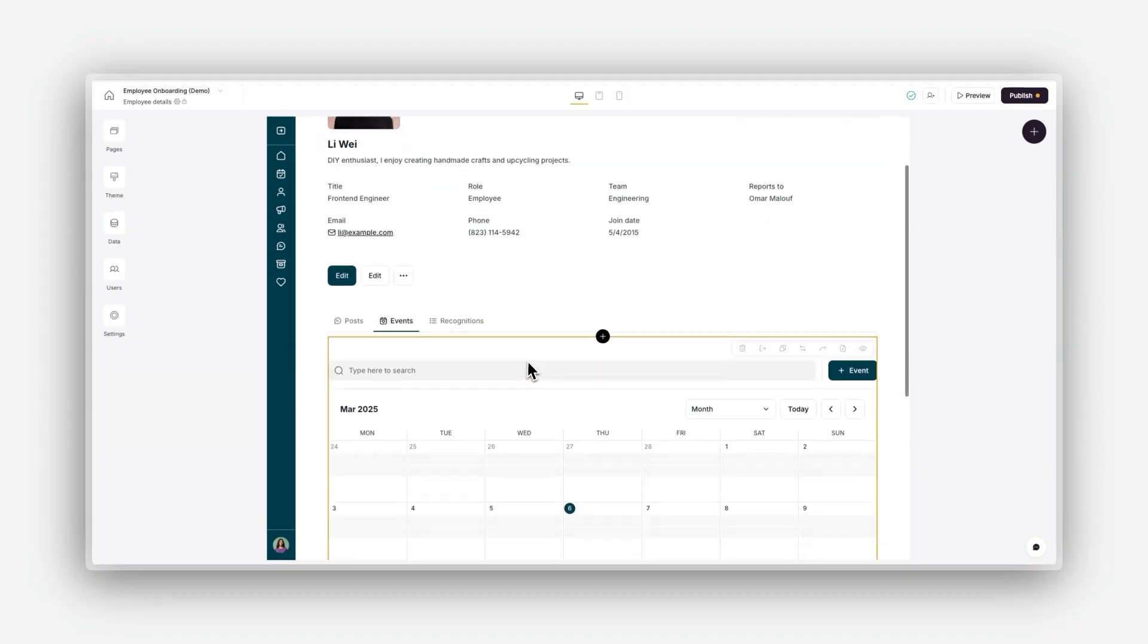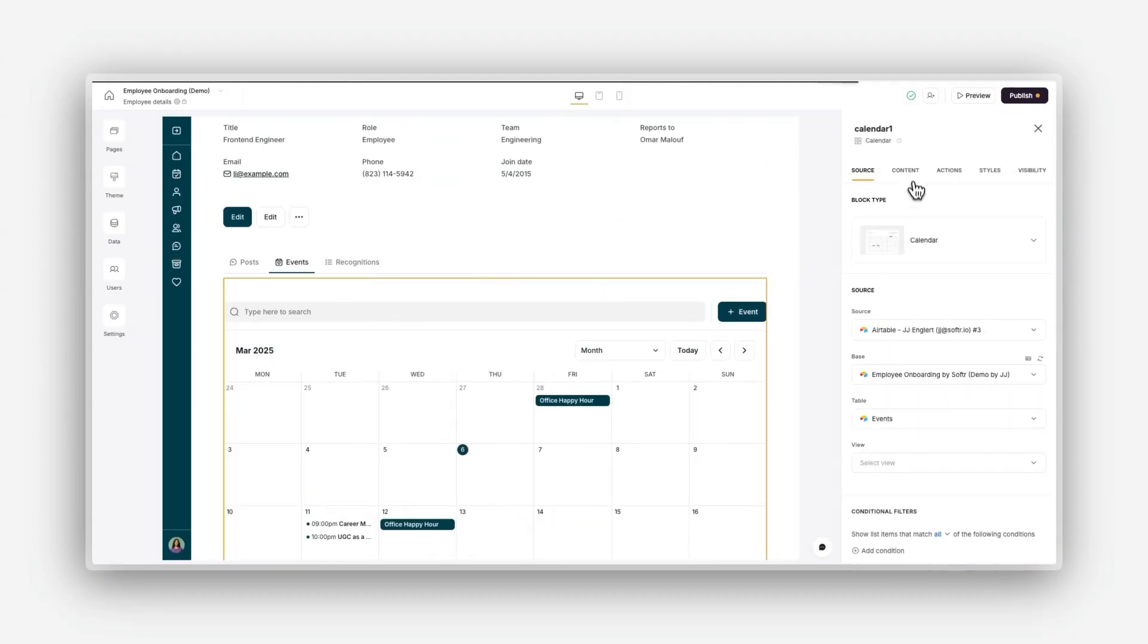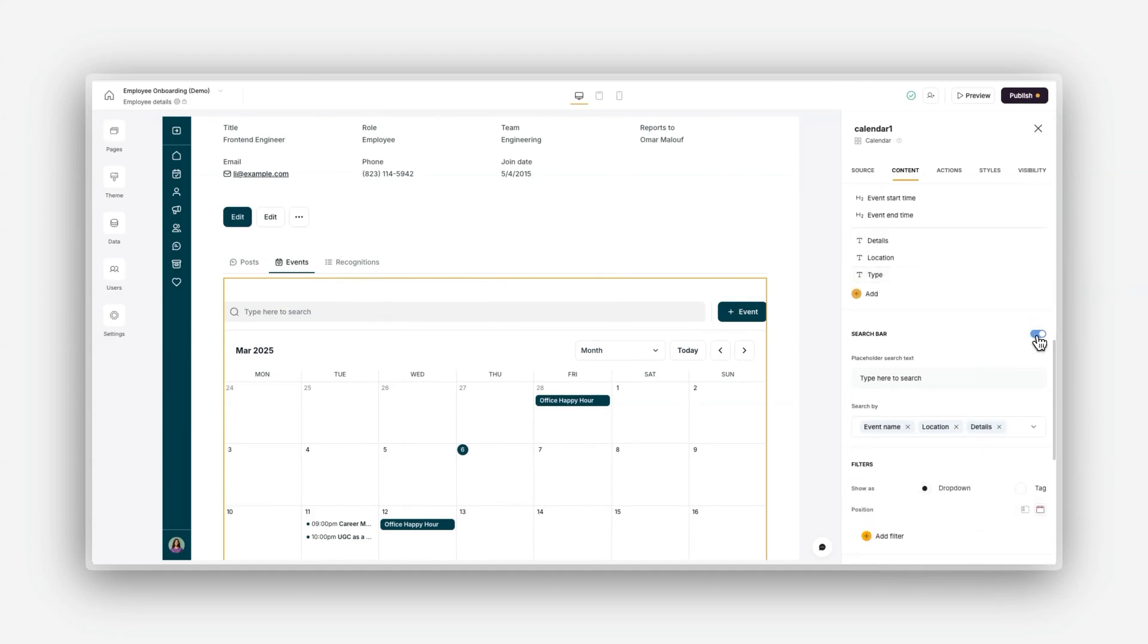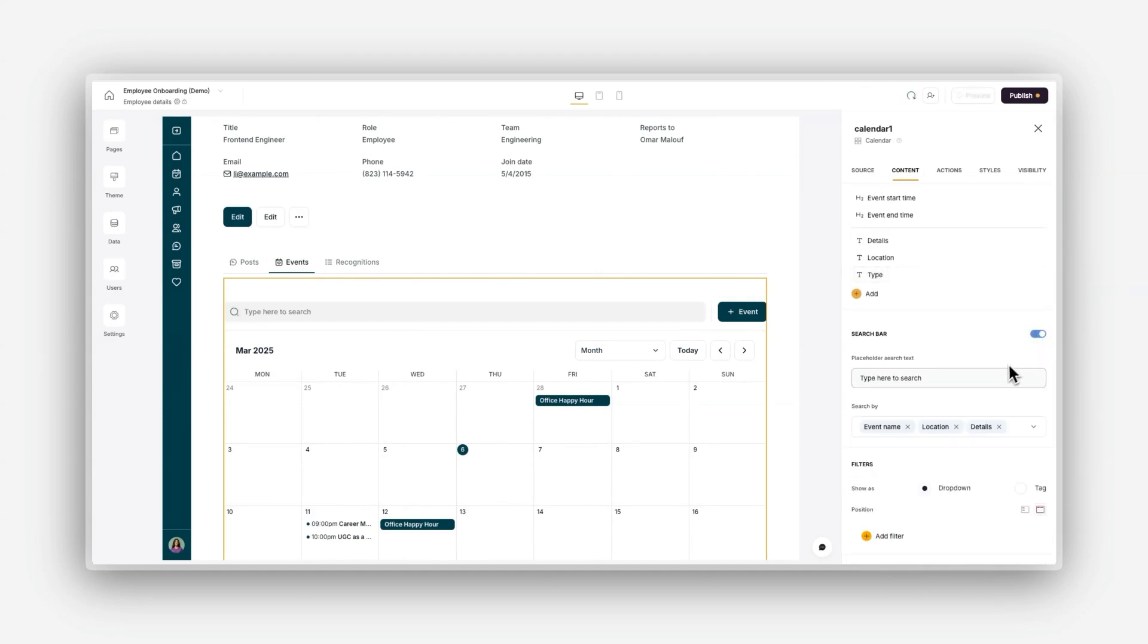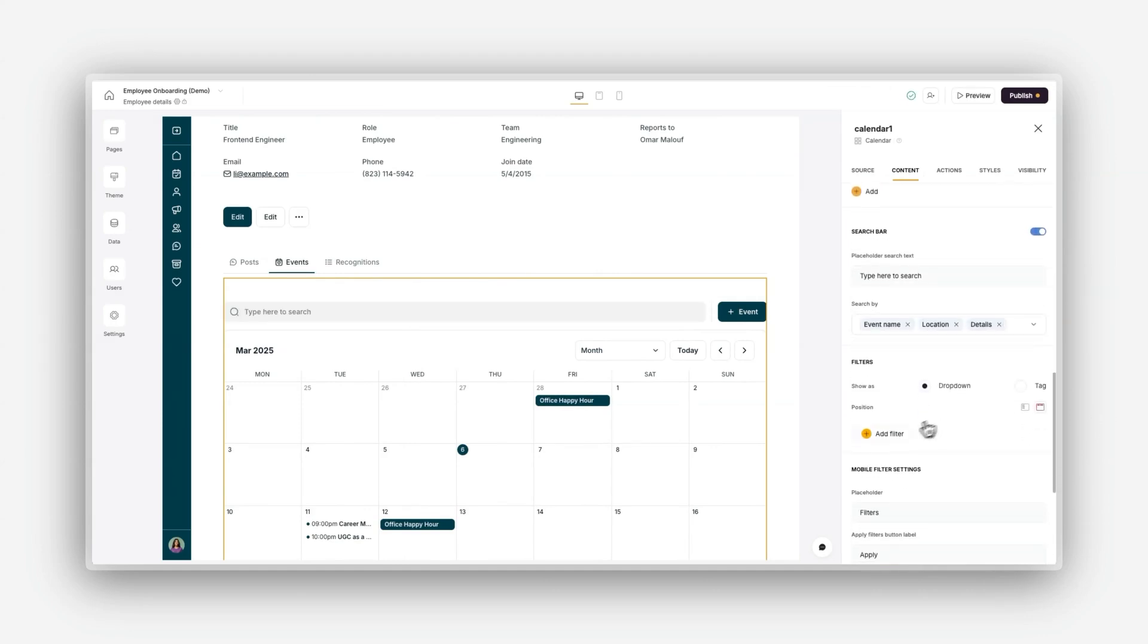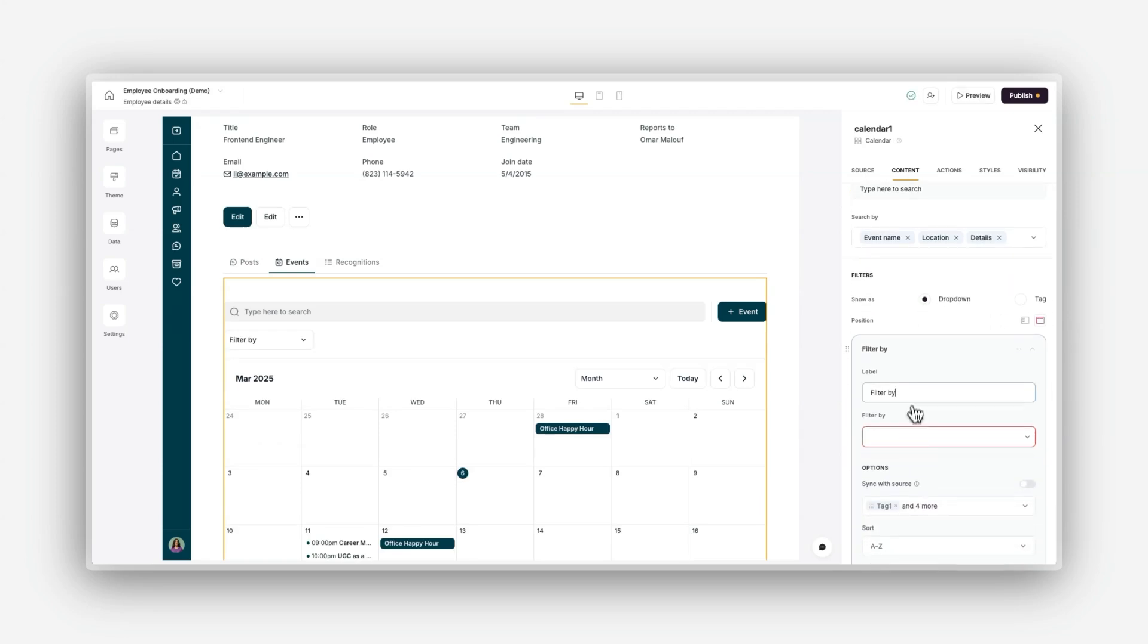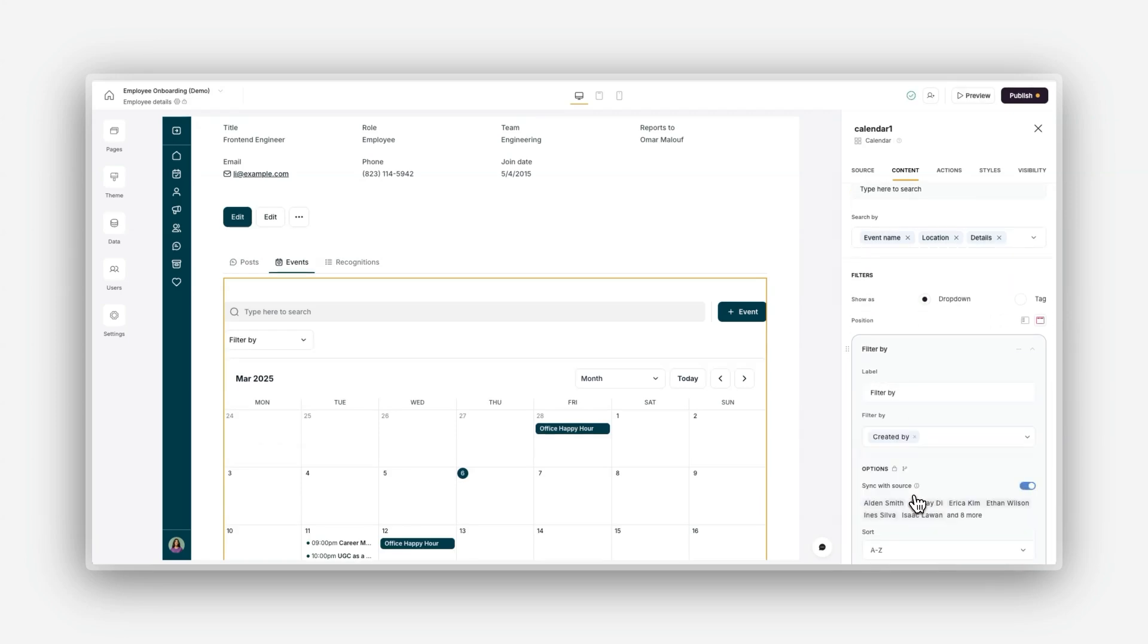In the next lesson, we'll take it a step further by diving into an in-depth explanation of all block types, including searching and sorting and filtering functionalities, and the powerful item detail block, perfect for displaying detailed record-specific information. Thanks for watching, and I'll see you in the next lesson.